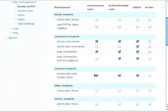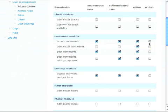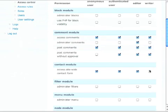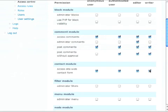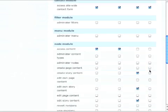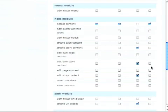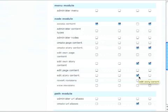Now the writer, what we want them to be able to do is access the comments. They cannot administer, but they can post and they can post comments without approval, access the site-wide. We want them to access the content. But here's where we're going to change this. They can create story content and they can edit their own content, but they cannot edit anybody's content. That only editor can do that.